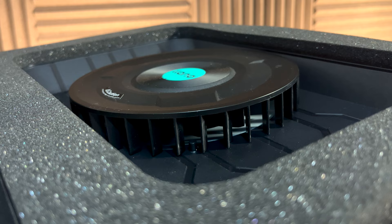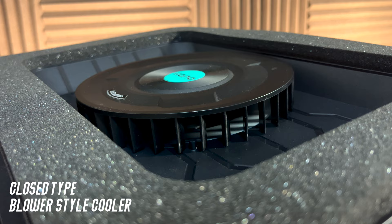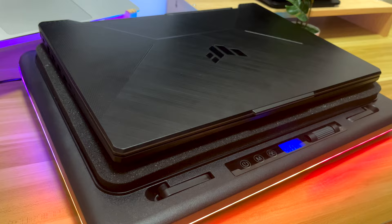This laptop cooler is a close-type blower-style cooler with 14-centimeter turbofan and works well with Windows Gaming laptops, especially on 15-22-inch laptops.